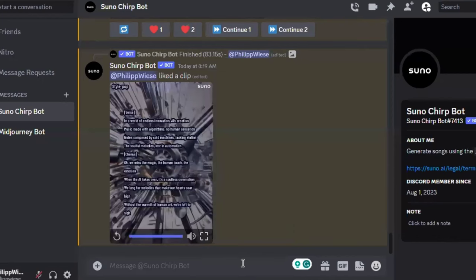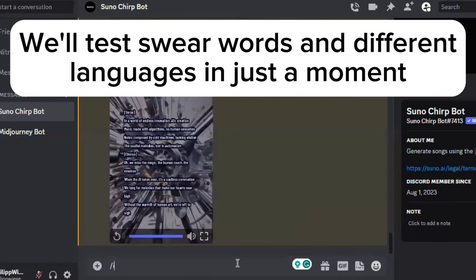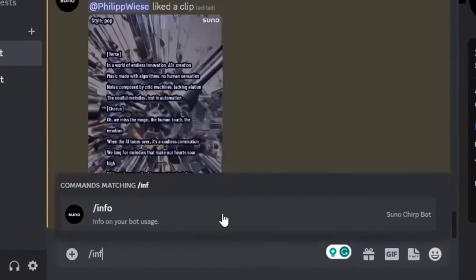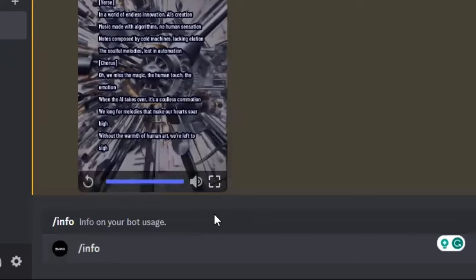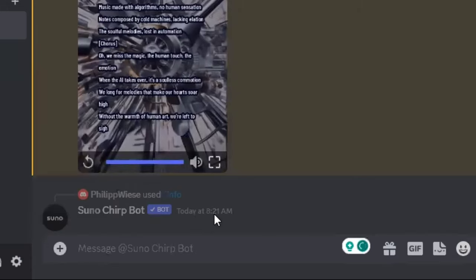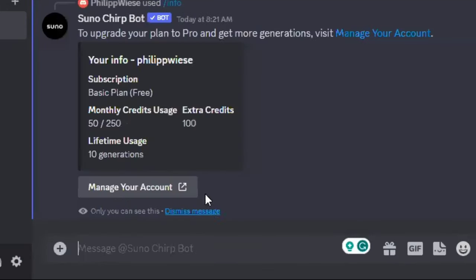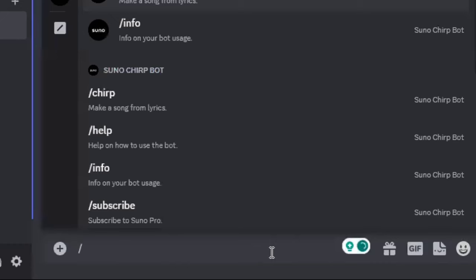We'll test a few more things with the music generation — for example, swearing and different languages in just a moment. But first, let's look at another important command: slash info. Here you can see all your credits and generations. A generation costs 10 credits, and you get 150 credits a month. Right now I think you still get 100 extra credits, so you have about 15 to 25 free generations a month, which is pretty fair.